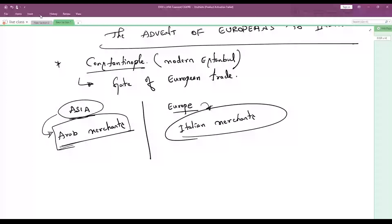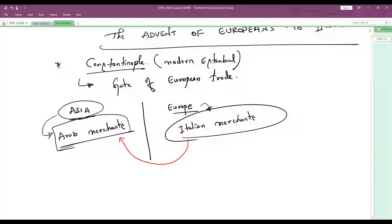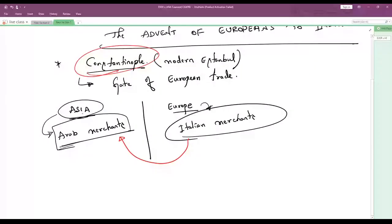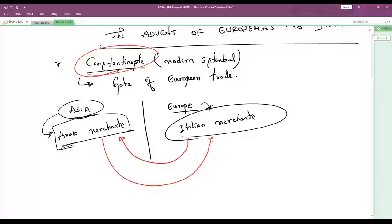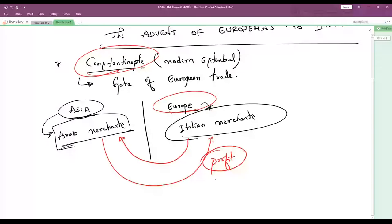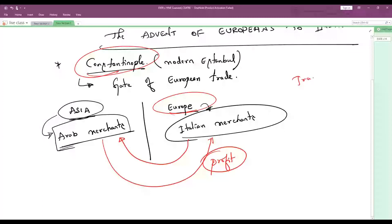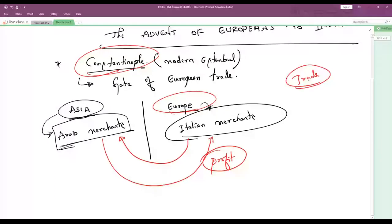These Italian merchants would come to Constantinople, buy goods from the Arab merchants, take those goods back to Europe, and sell them to European peoples at a profit. Italian merchants would purchase goods from Arab merchants and sell them in Europe, keeping some profit.